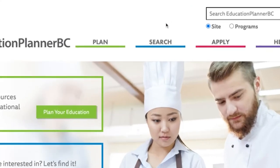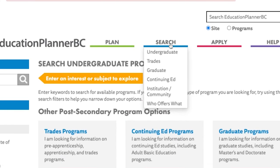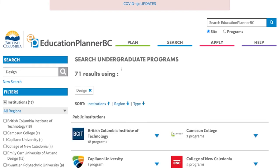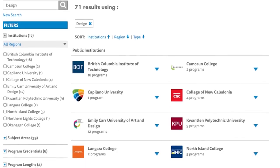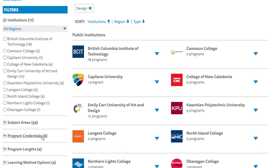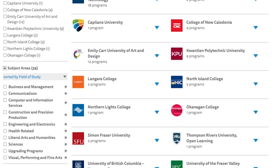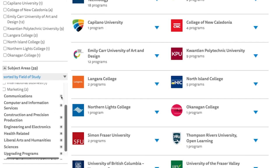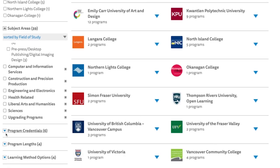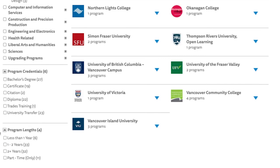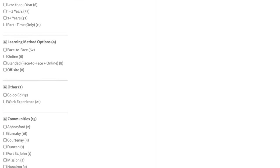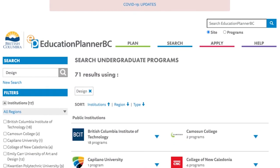Next, let's take a look at the Search feature. The Search function allows users to search for the programs and universities that might interest them the most. They can search for anything from keywords that will lead them in the right direction to specific programs at specific universities. If you want to learn more about the Search feature, I encourage you to check out Education Planner BC to see what you can find that interests you.